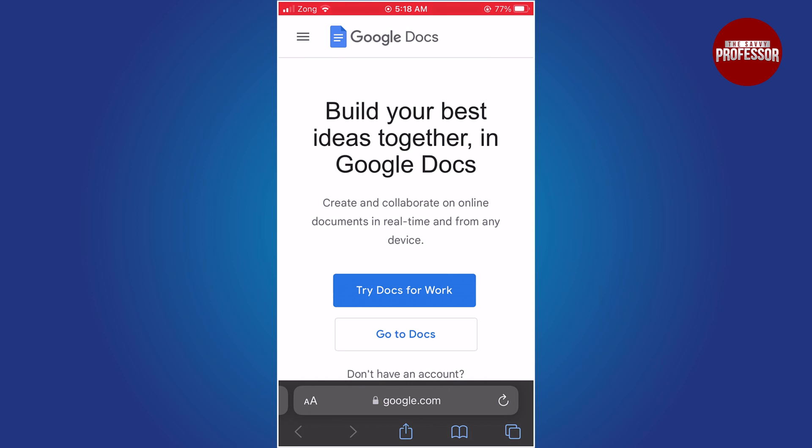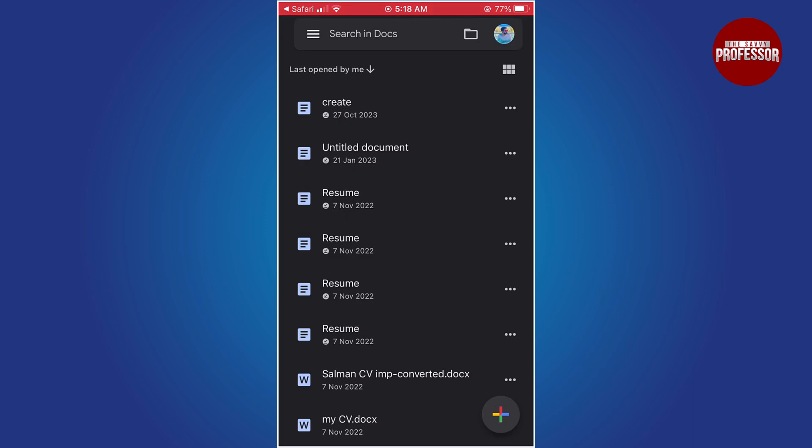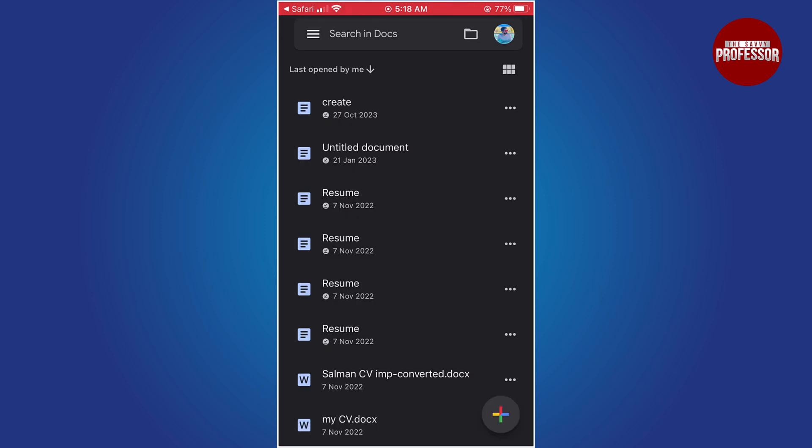Sign in to your Google account or create one if you don't have an account. Once you have signed in, you will be taken to the Google Docs home page. Here you can view all your existing documents.